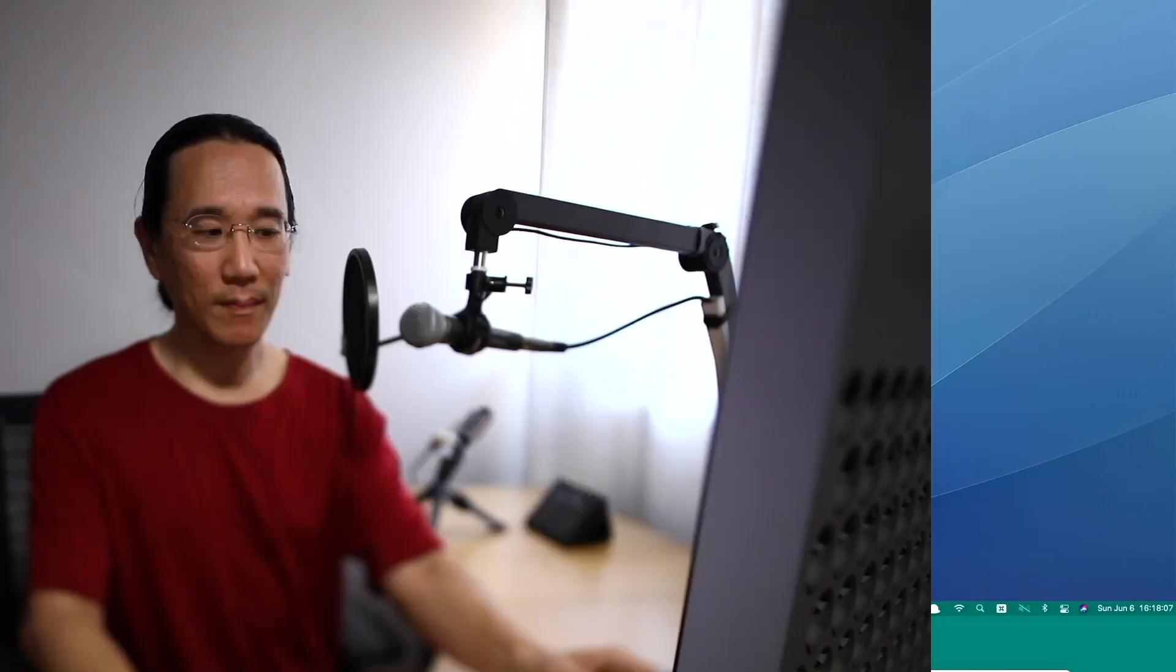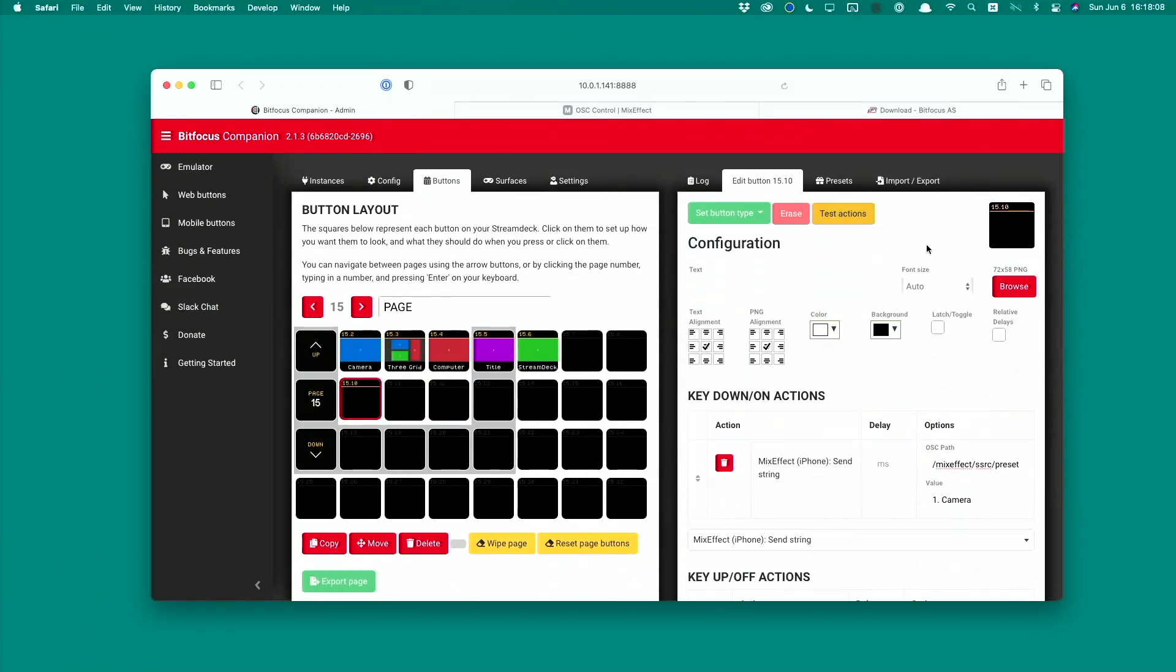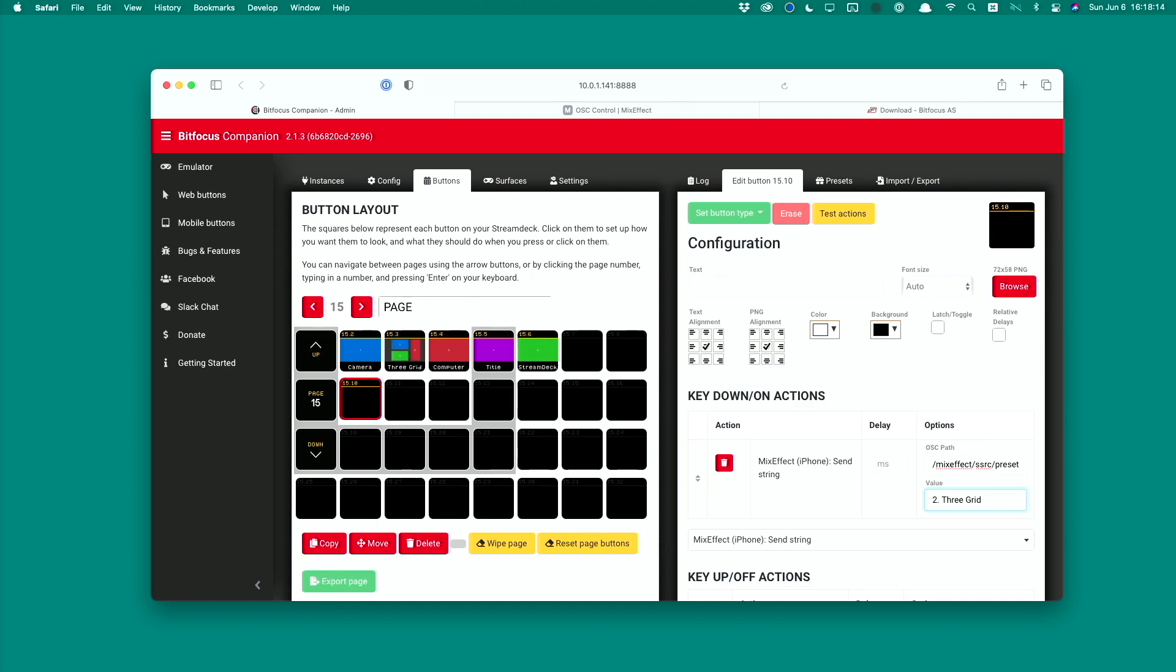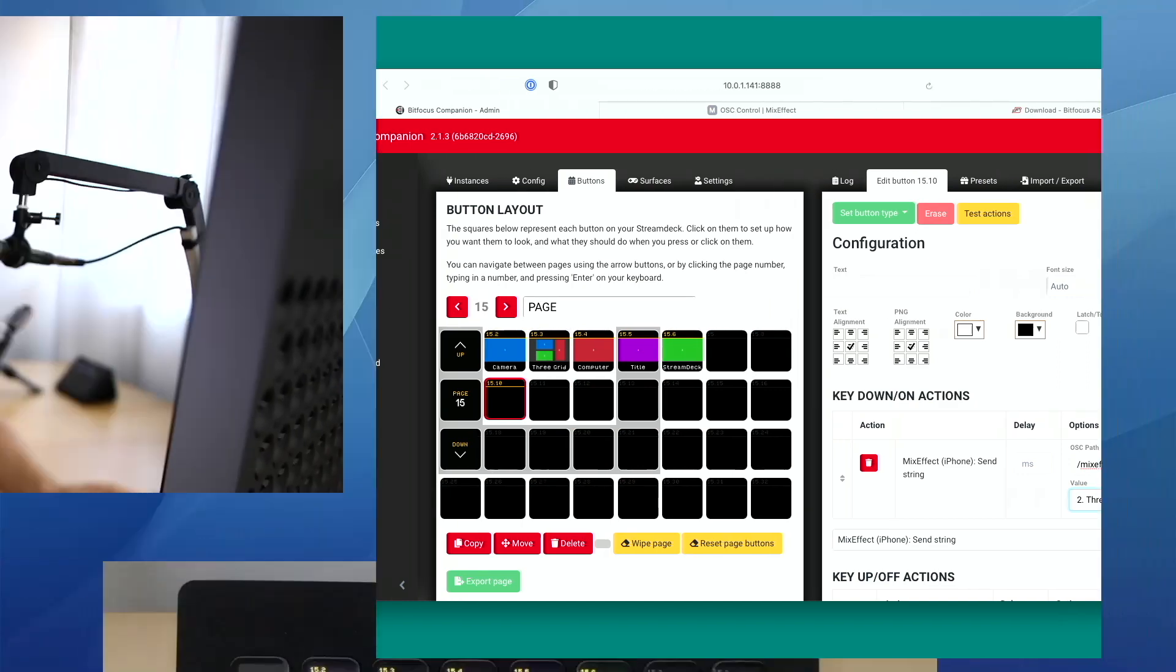If we go back to the computer here, we can change this value to something else. Let's say I have 2.3grid. If I hit this and push this, we'll see it switches to that layout here.